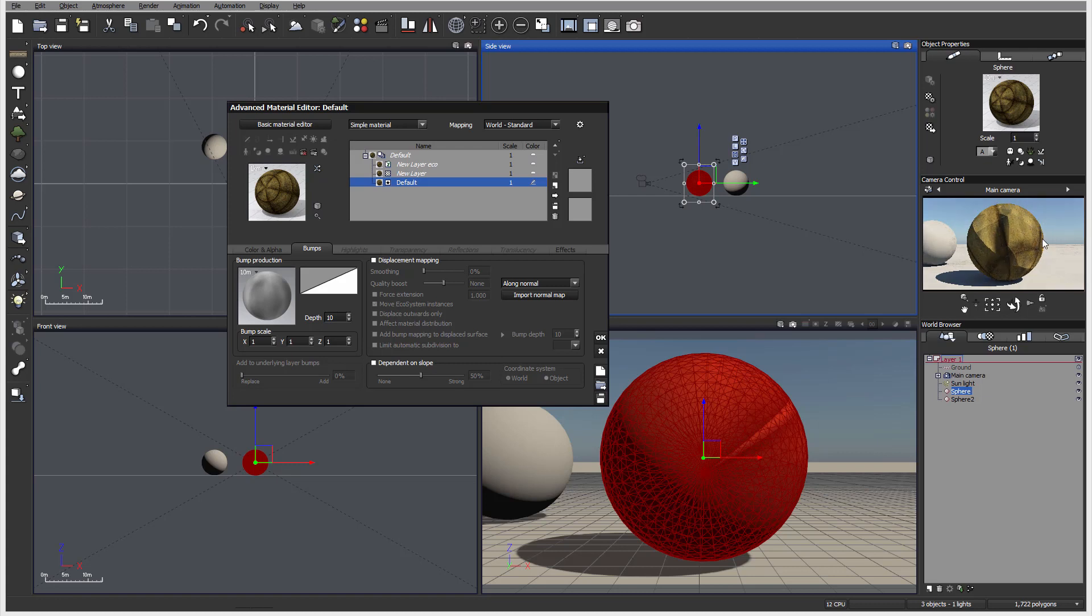If we want to change the shape, we need to apply displacement. Before we do this, let's check again the preview on our bump material.